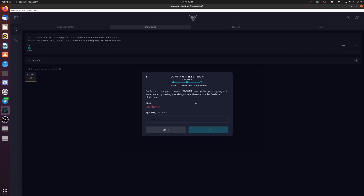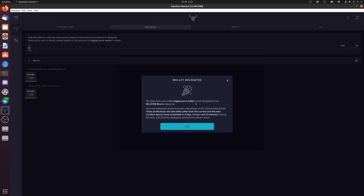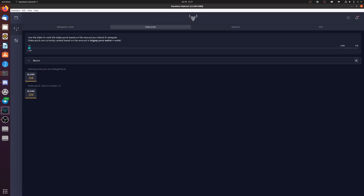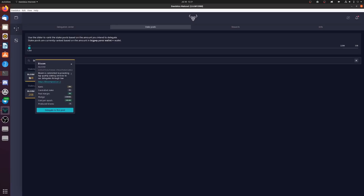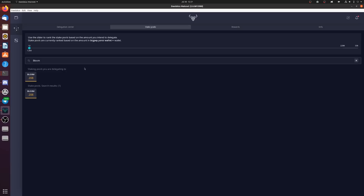The stake for the wallet is now delegated to Bloom pool. In the second part of the video I'm going to show you when you'll actually receive your rewards — IOHK released a nice infographic showing when delegation starts and when rewards arrive. I have no control over your rewards once you delegate to my pool. If you reach out on my Discord or Twitter and show me your delegation, it means a lot — eight months of work has led up to this moment.